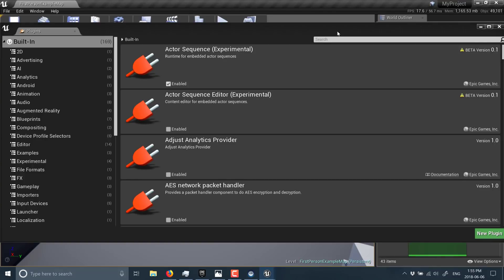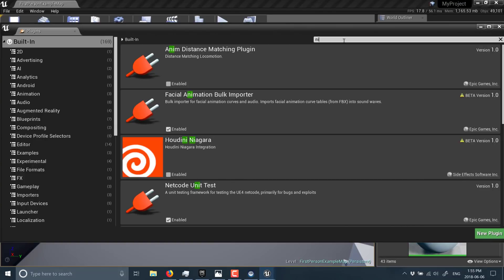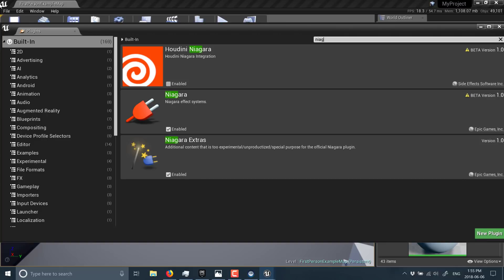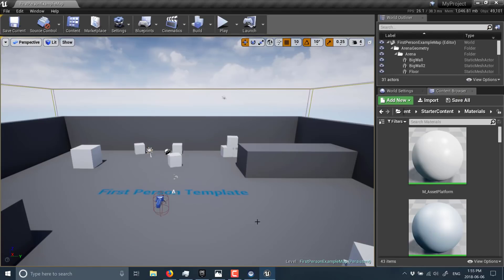So as you can see here, Niagara is actually implemented as a plugin. You'll find it right here. There's also Houdini integration, but you'll see here, Beta version 1. Come on in here, you enable it. And then theoretically, you should be able to use it just like this.